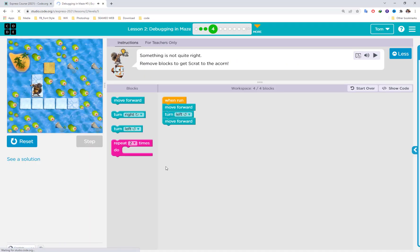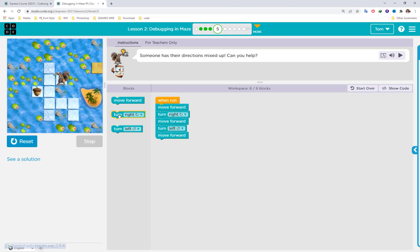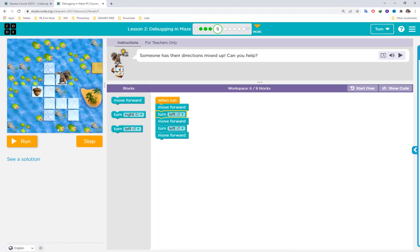Continuing in the puzzle file — someone has their directions mixed up. For this one we already have the code. Run it and observe: the character needs to turn left, not turn right. The sequence should be: move forward, turn left, turn left, move forward, move forward, then turn right — not turn left again.